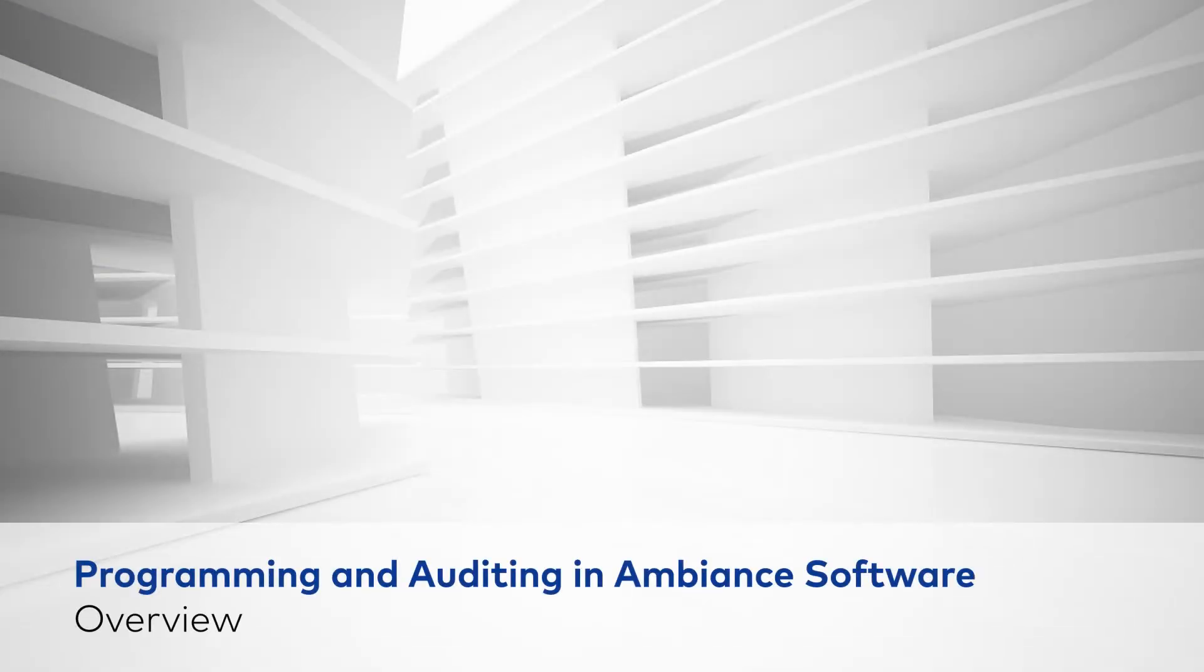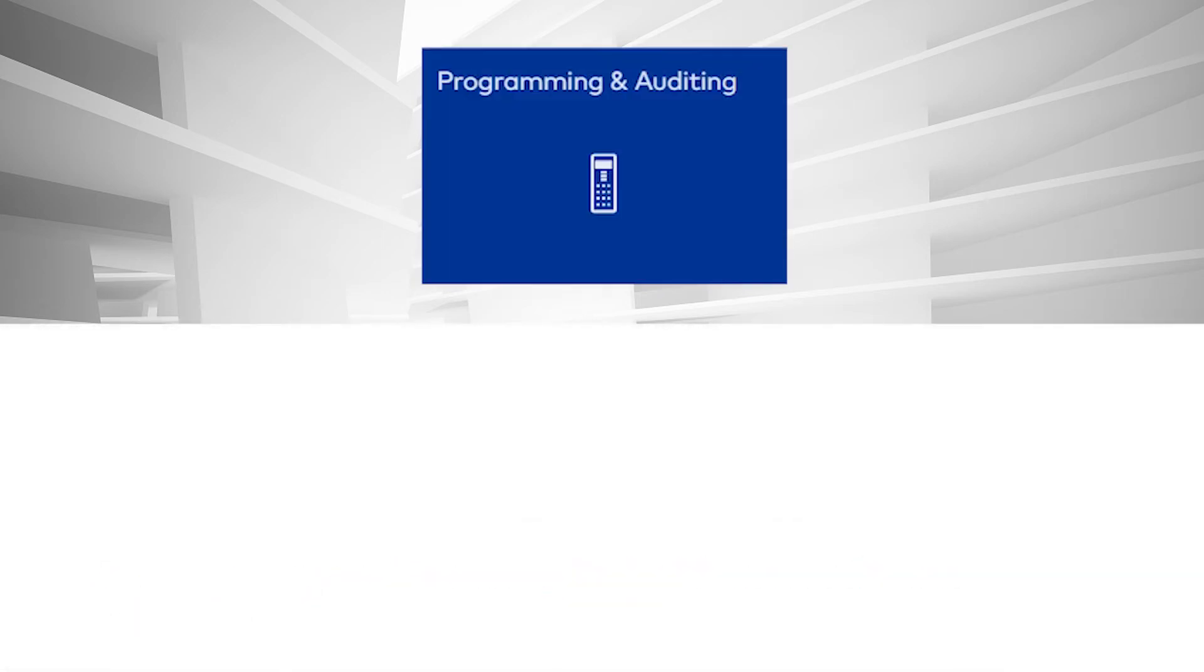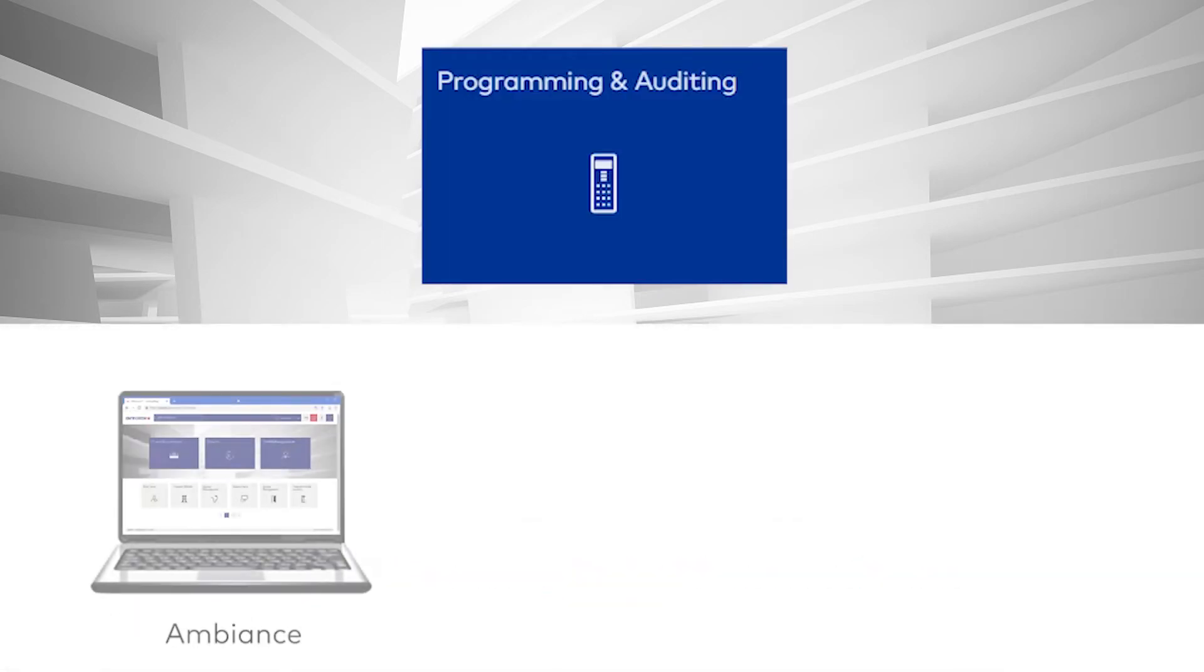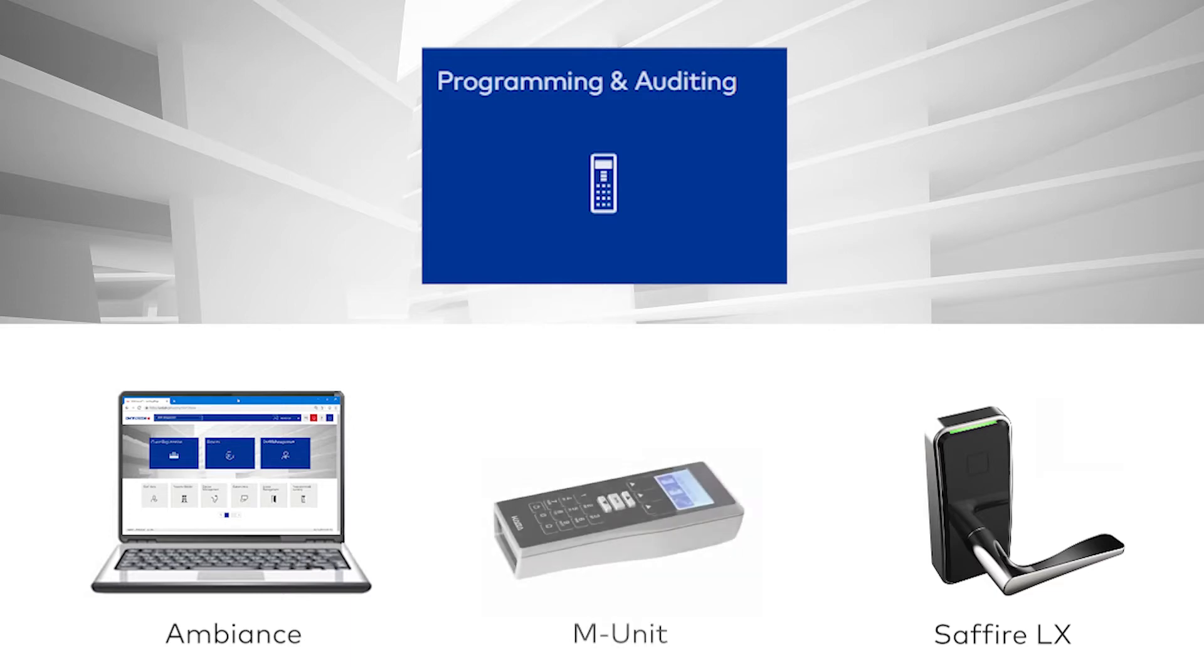Overview: The Programming and Auditing Module is used to transfer data between the Ambience software and your hotel locks. This module is used in conjunction with a handheld device called the Maintenance Unit, or MUnit for short.